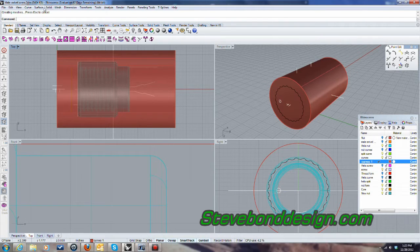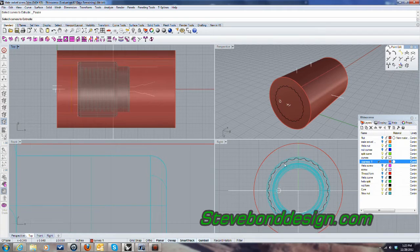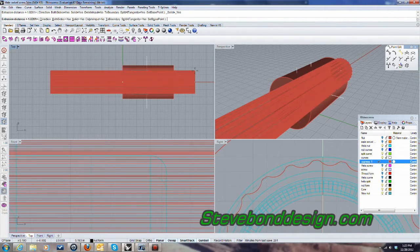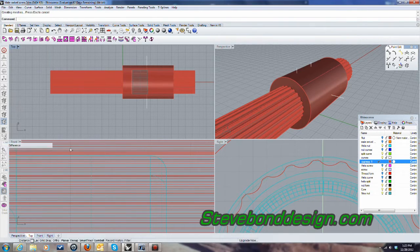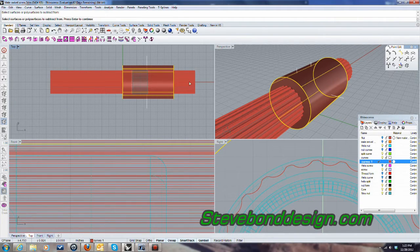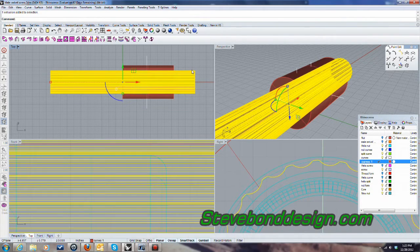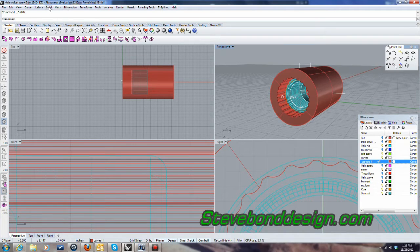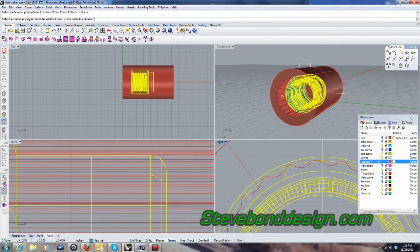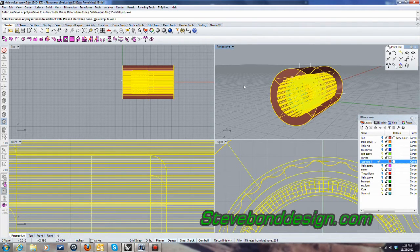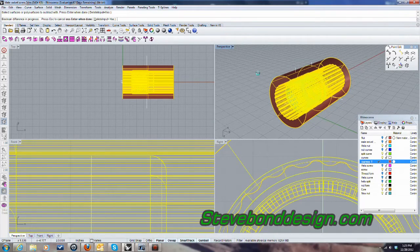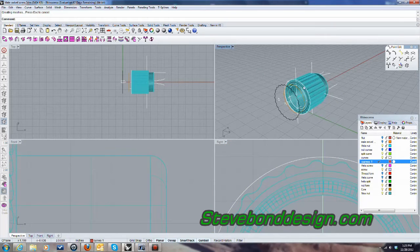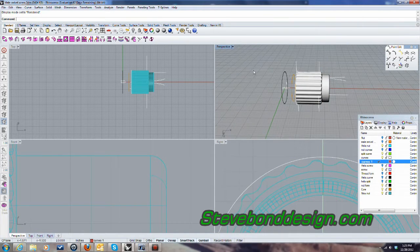And then this one. And then I'll go ahead and delete that because I don't need it anymore. And there we go. I'll just render that.